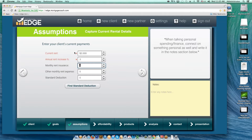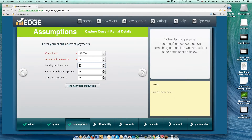If you're in a rent control area, you can remove the rent increase. But in most cases you want some kind of increase going forward — there are always ongoing maintenance costs that the landlord will pass on to the renter. The monthly rent insurance field allows you to add what the renter is paying, such as renter's insurance at about $10 a month. If there are additional rental expenses you want to include, you can add those too.